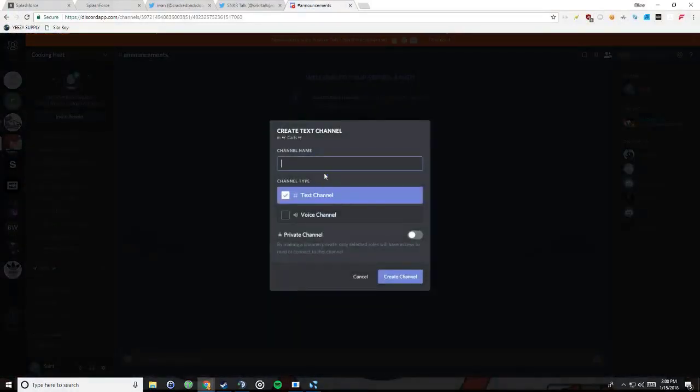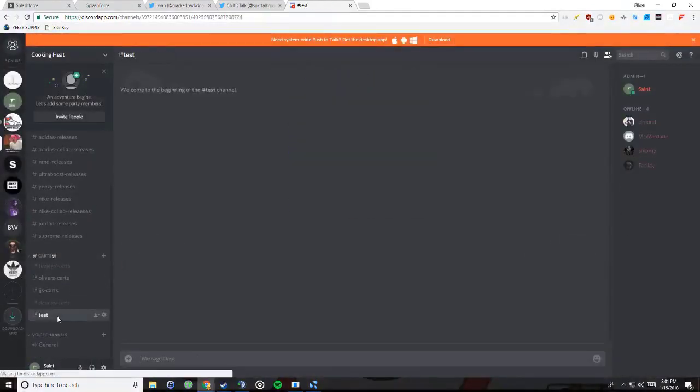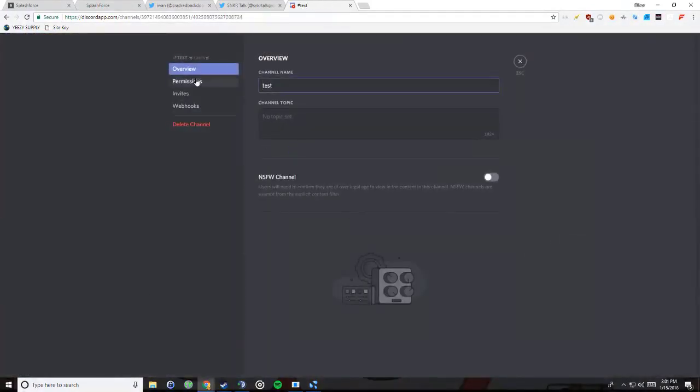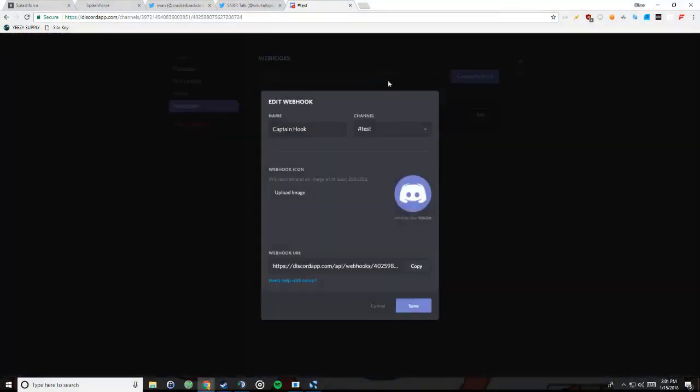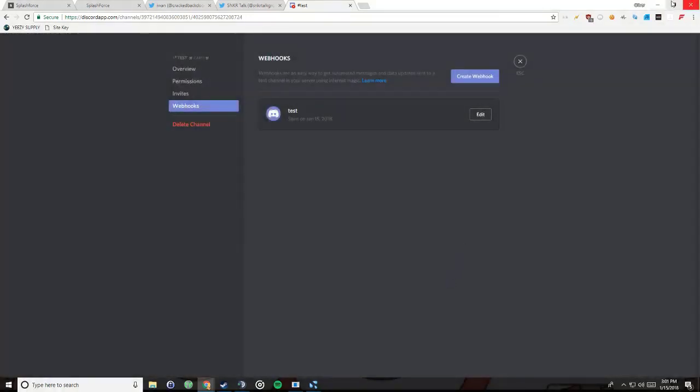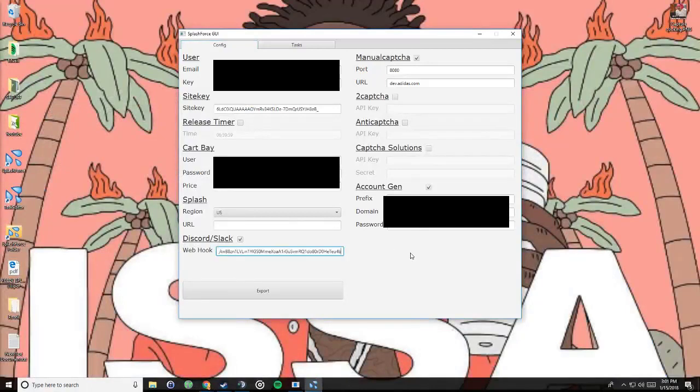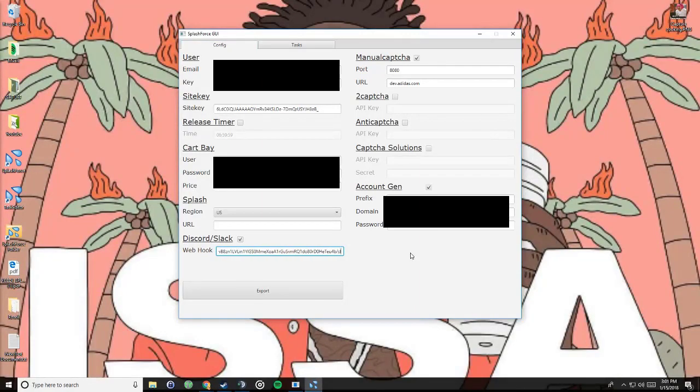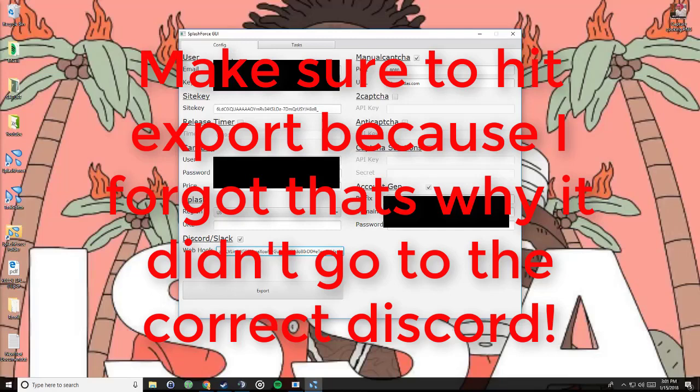So when you create this test right here, you're going to want to go to edit channel, webhooks, create webhook. Of course we're going to want to name this test, and then all you have to do is go down here, copy, save, and that's it. When you did that, you go to your webhook right here, put that in, and then at the very end you're going to want to hit forward slash slack. All it does is that it sends it to your discord. Now at the very top, you're done with your config if you did everything correctly.